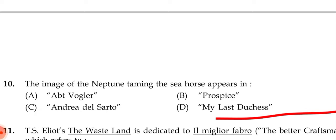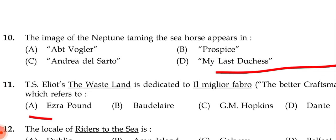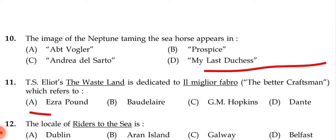Next question: The image of Neptune taming the seahorse appears in — (a) 'Fra Lippo Lippi', (b) 'Prospice', (c) 'Andrea del Sarto', (d) 'My Last Duchess'. The correct answer is (d) 'My Last Duchess'.